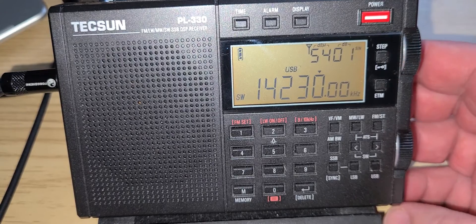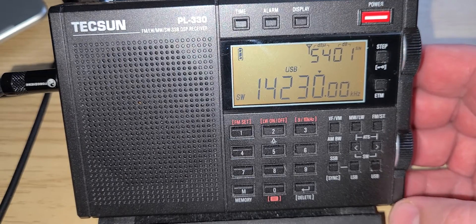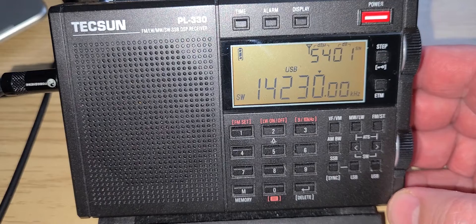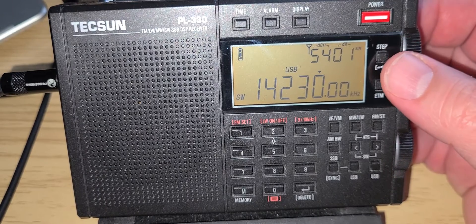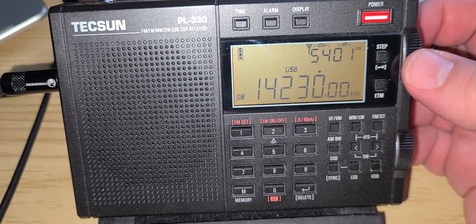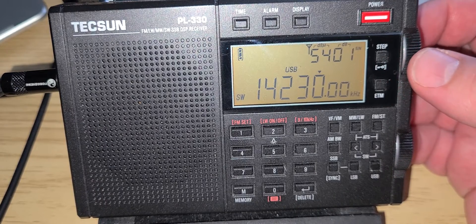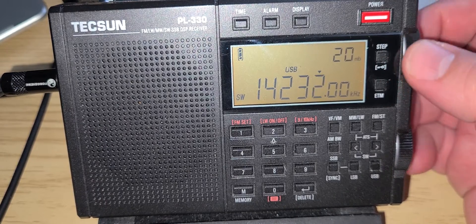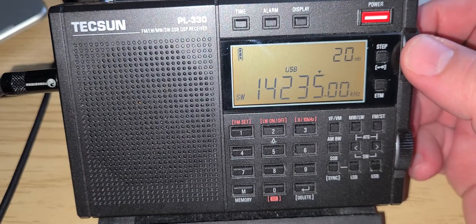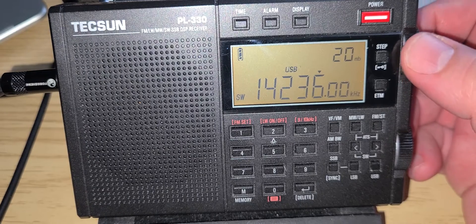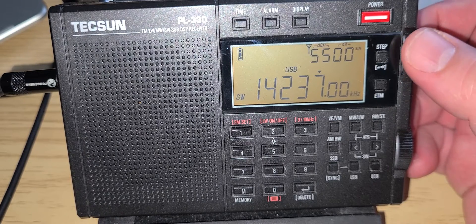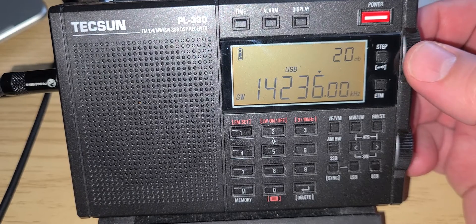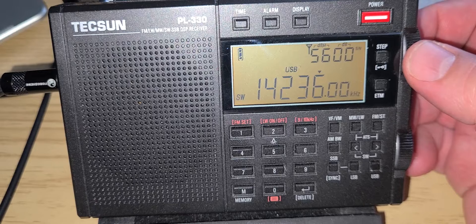Some slow scan television here. 14.230. Slow scan television here.